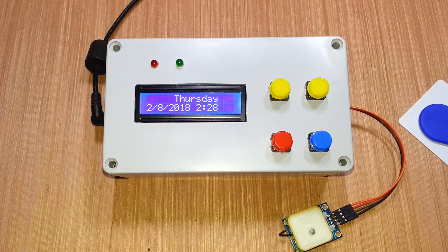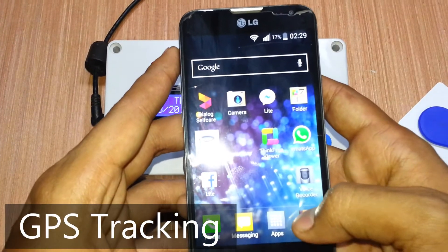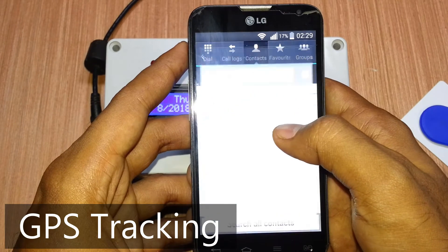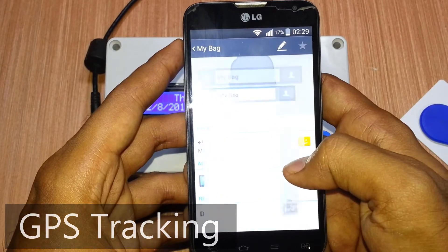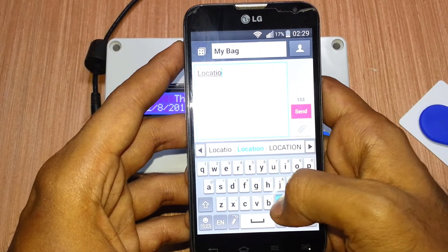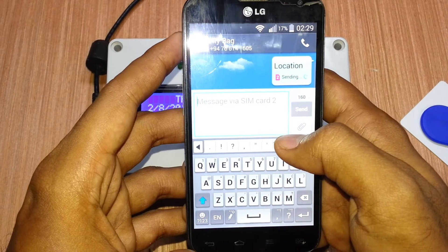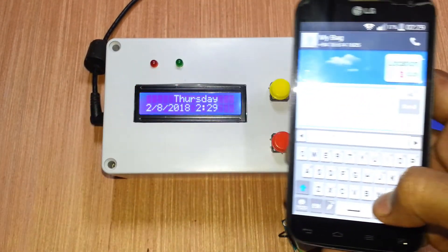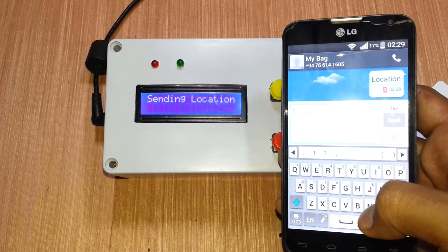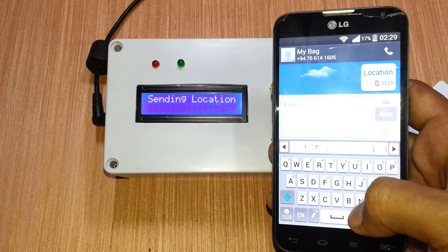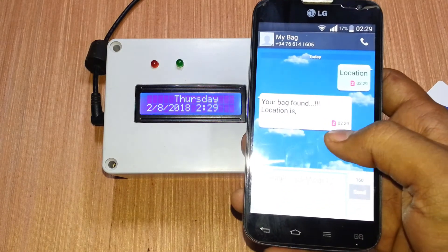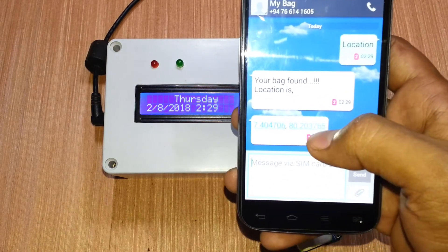We can track this device using the SMS service. When we send an SMS to the system's SIM card by typing 'location', the system will reply with the current location of the bag. We can then copy these coordinates and paste them into Google Maps to see the location on the map.